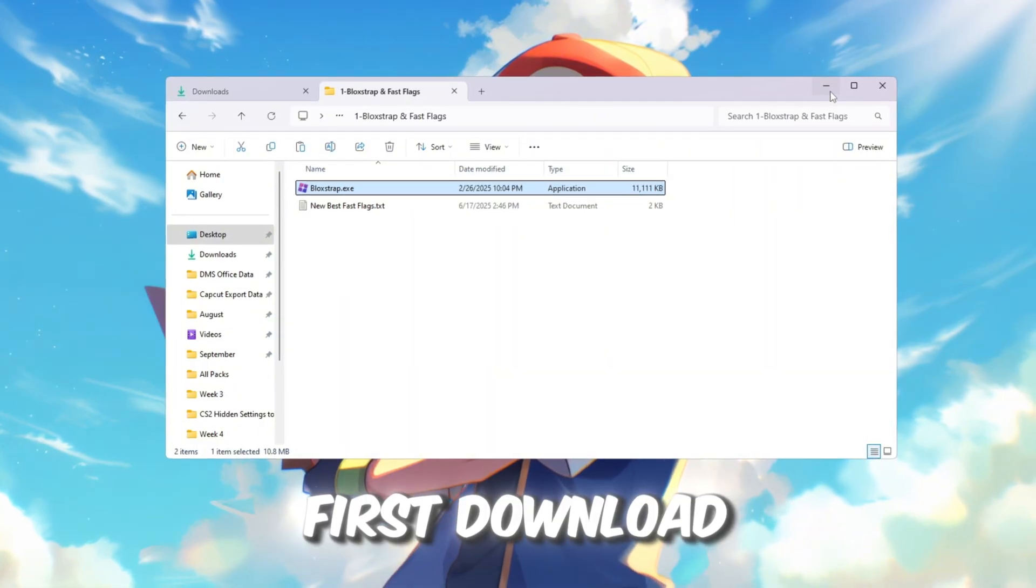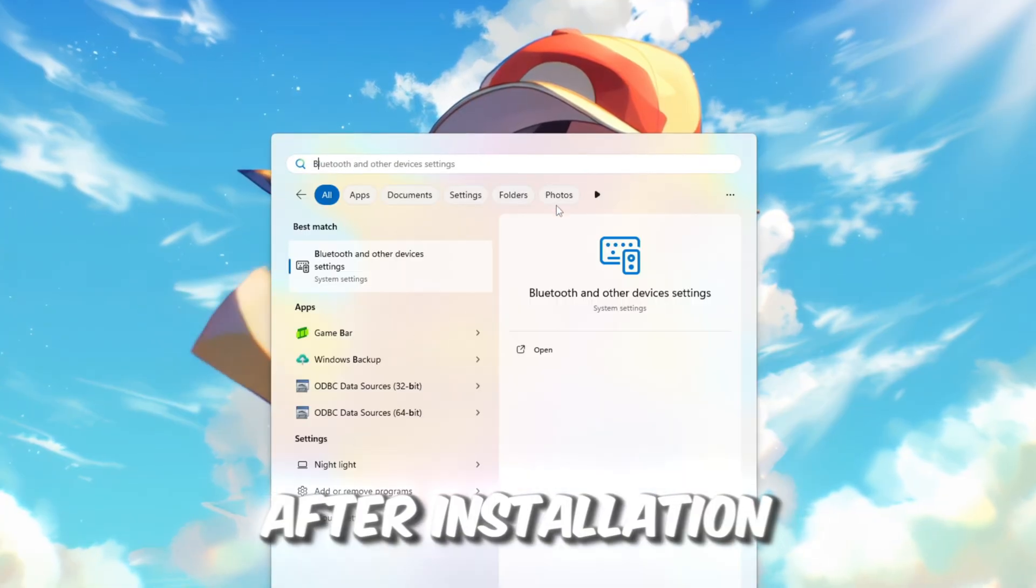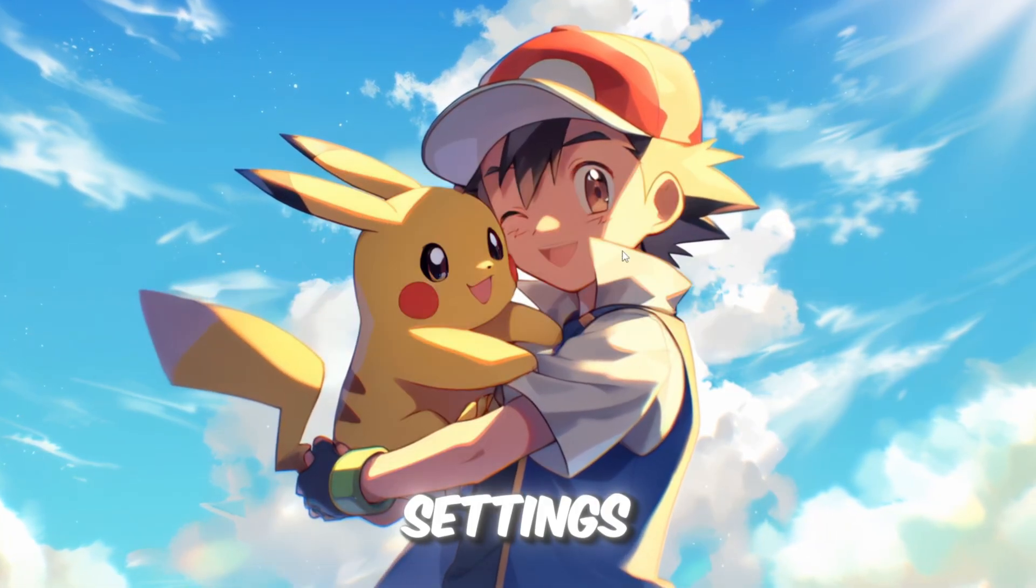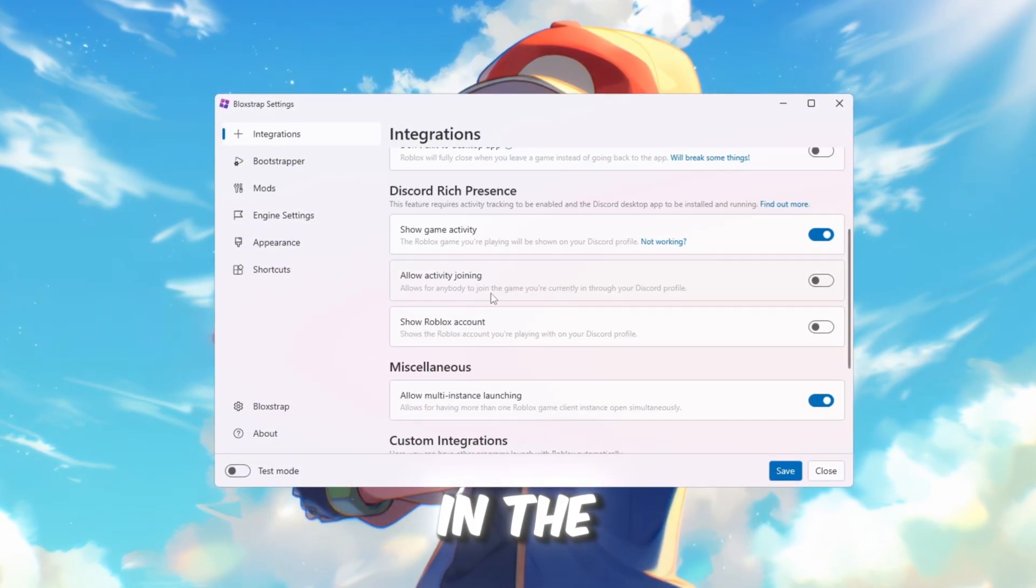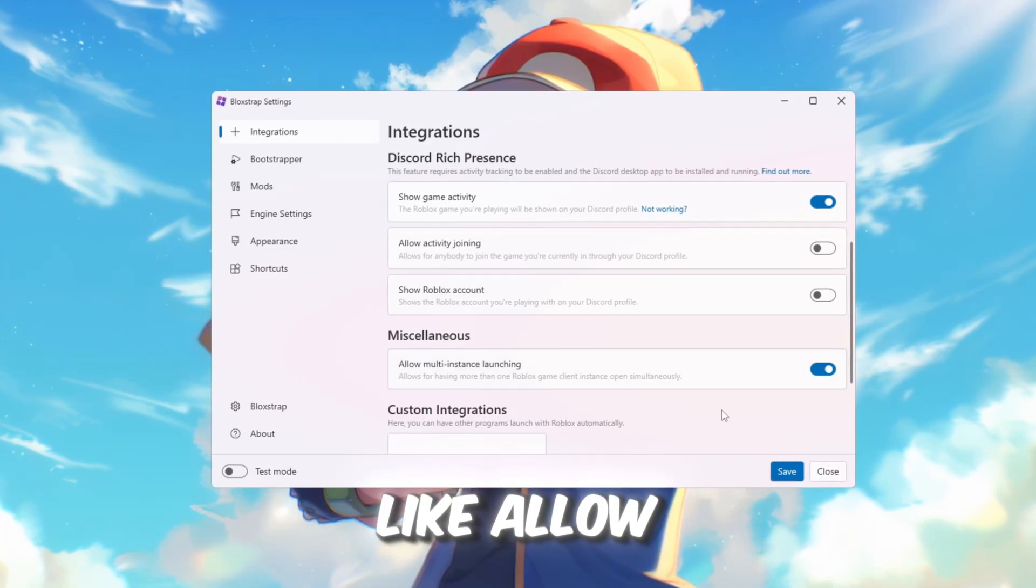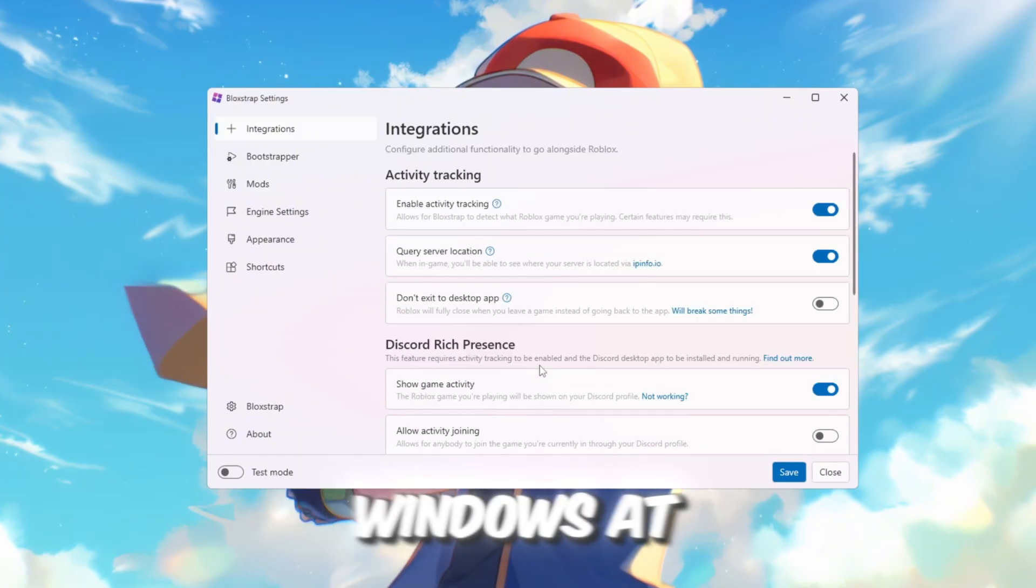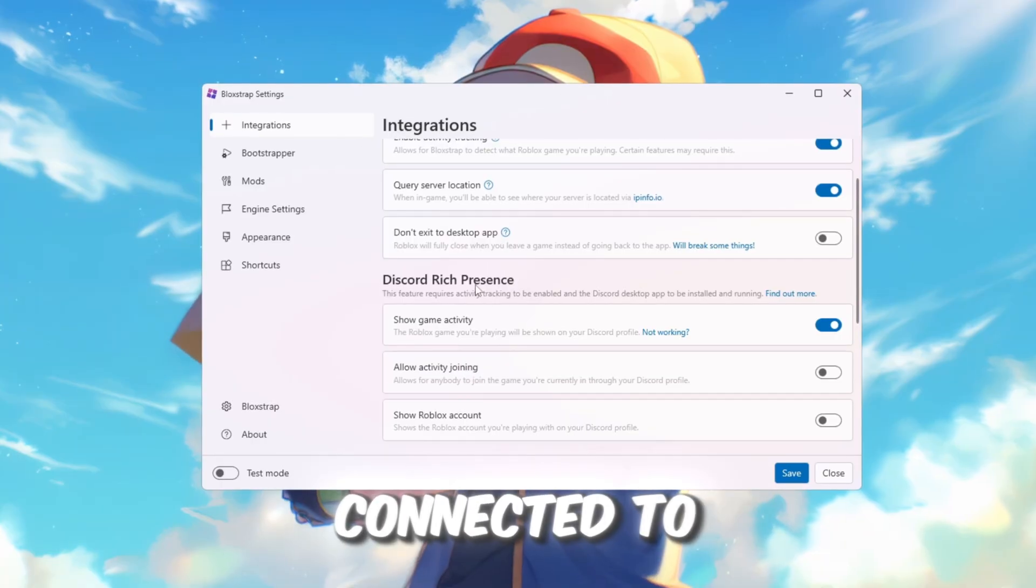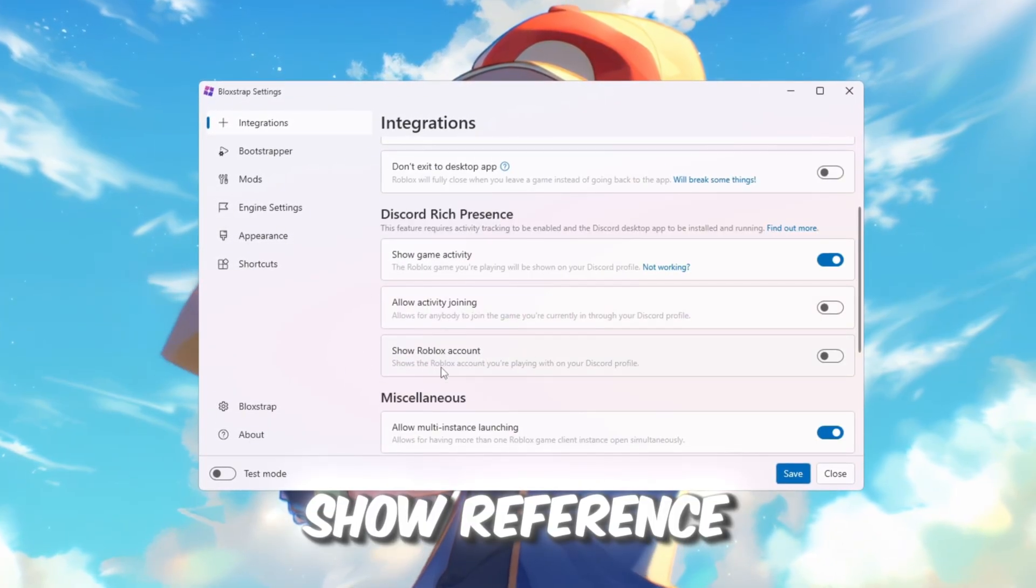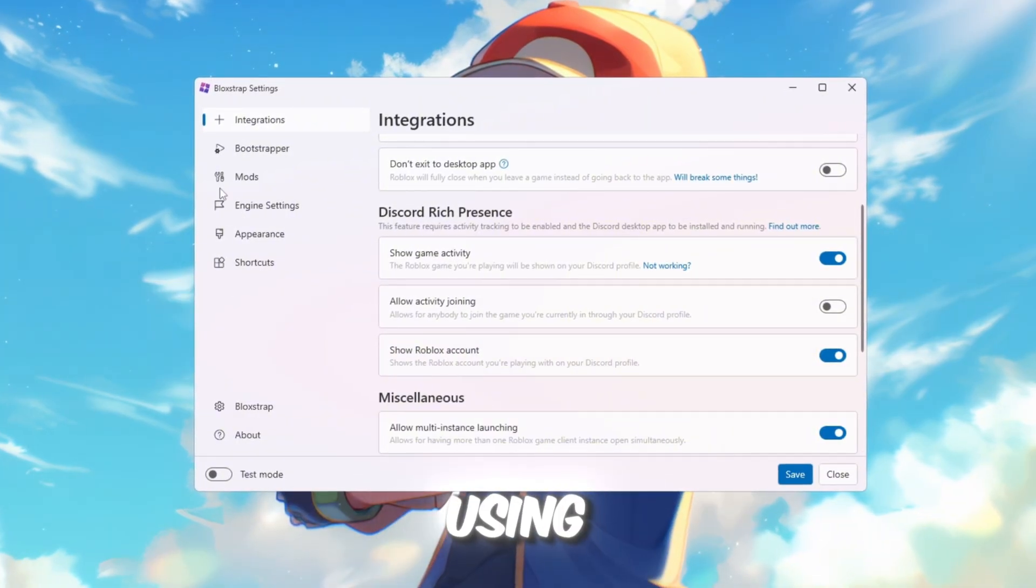First, download and install Blockstrap Launcher from the FPS Boost Pack. After installation, open it and click on Configure Settings. This will show you different tabs with useful options. In the Integrations tab, you can turn on helpful features like Allow Multi-Instance Launching, which lets you open multiple Roblox windows at once. Query Server Location shows you the server country you are connected to. Show Game Activity and Show Reference Account let your Discord friends see which account and game you are using.